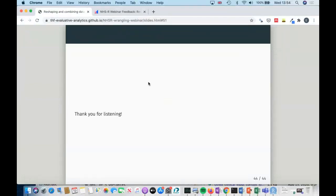I would really encourage you to have a look at the vignettes, especially for TidyR but also for dplyr, because there are a lot of functions in there that are really handy. Just do a bit of a deep dive — I actually learned quite a lot preparing these slides just by looking at the different examples. So thank you, and I think we have a few minutes for questions.